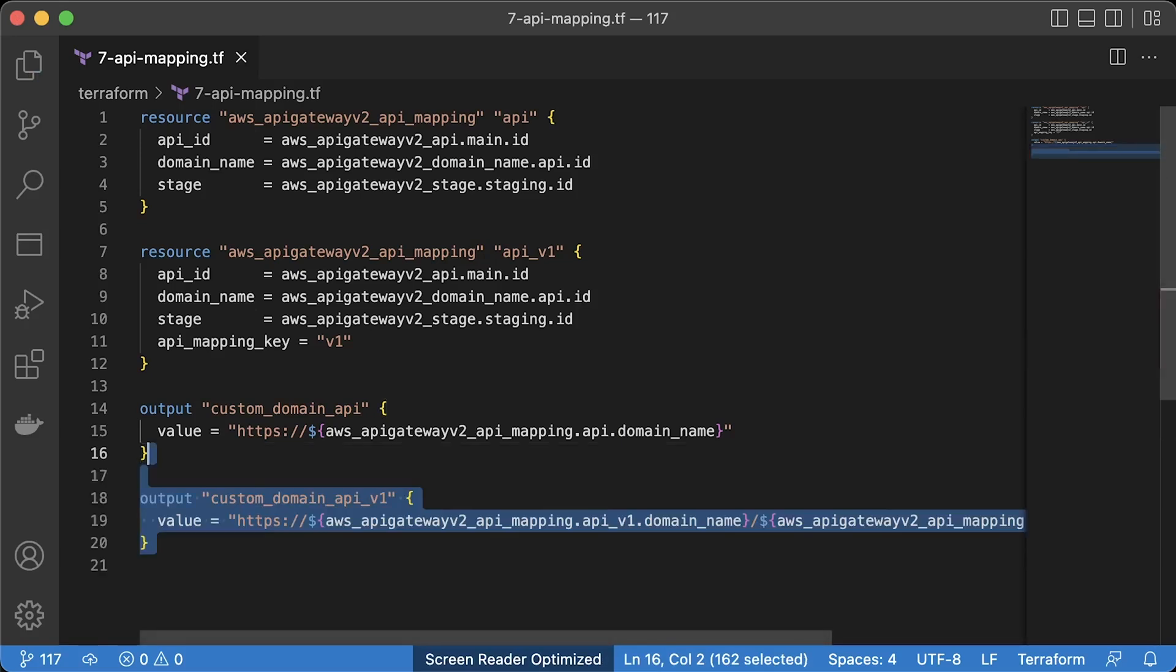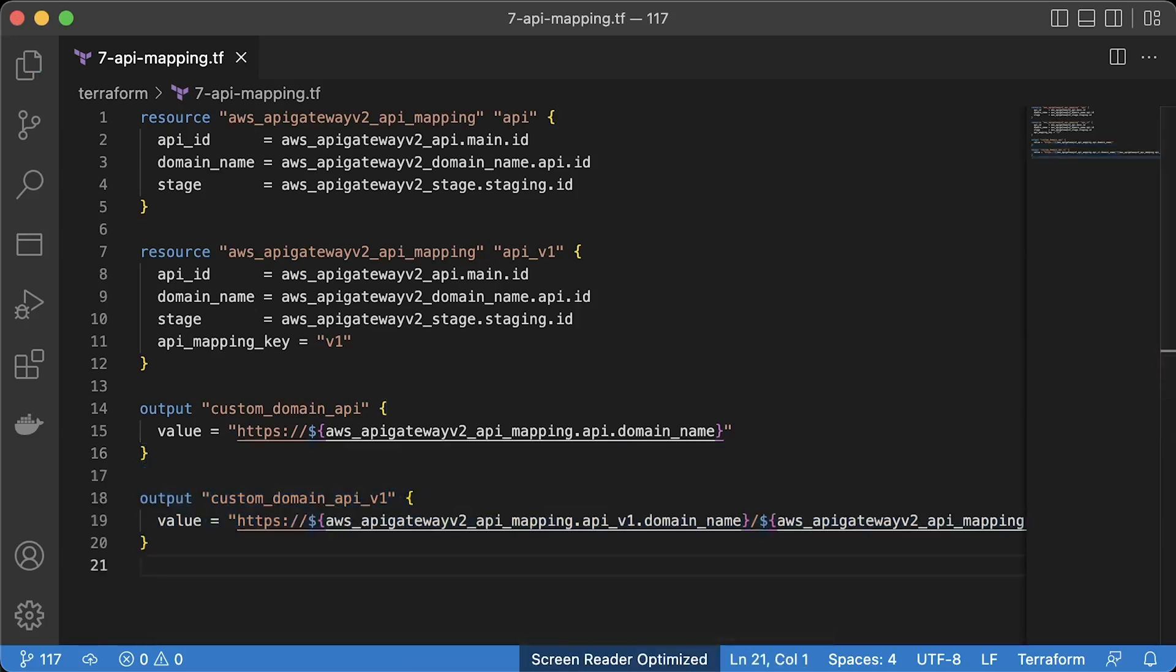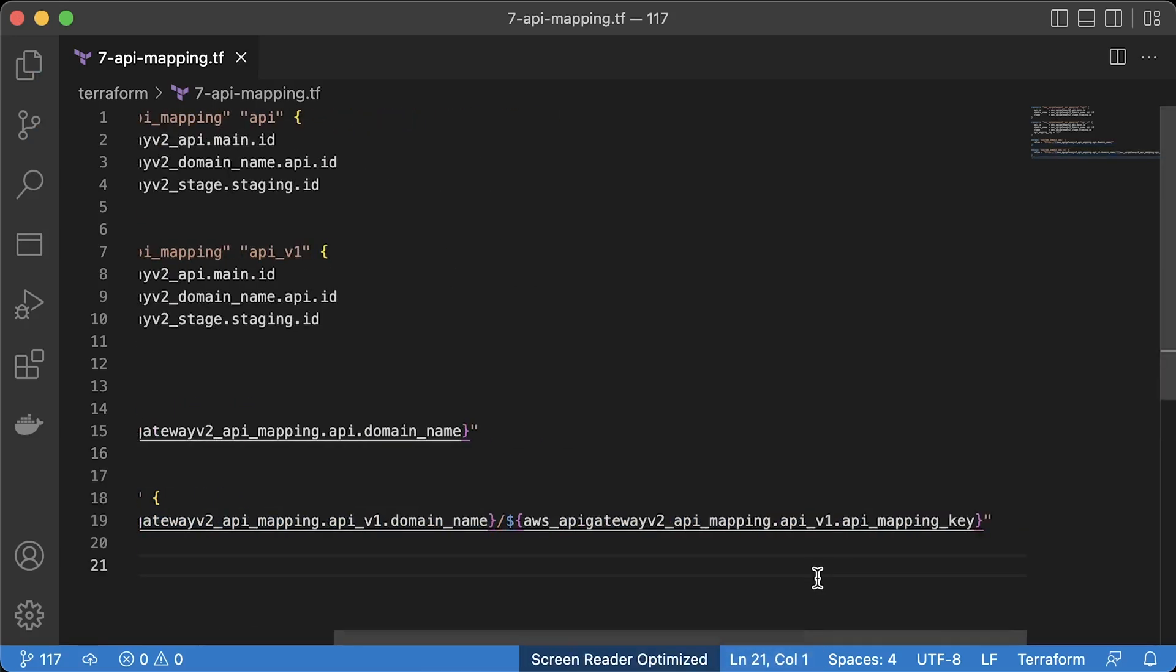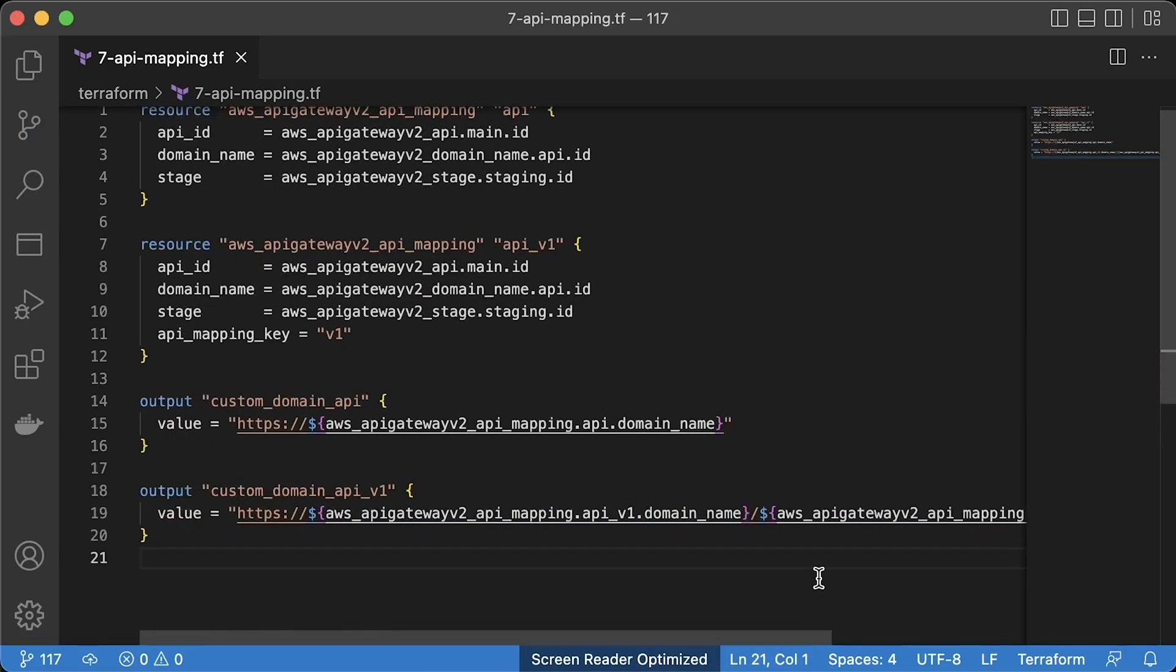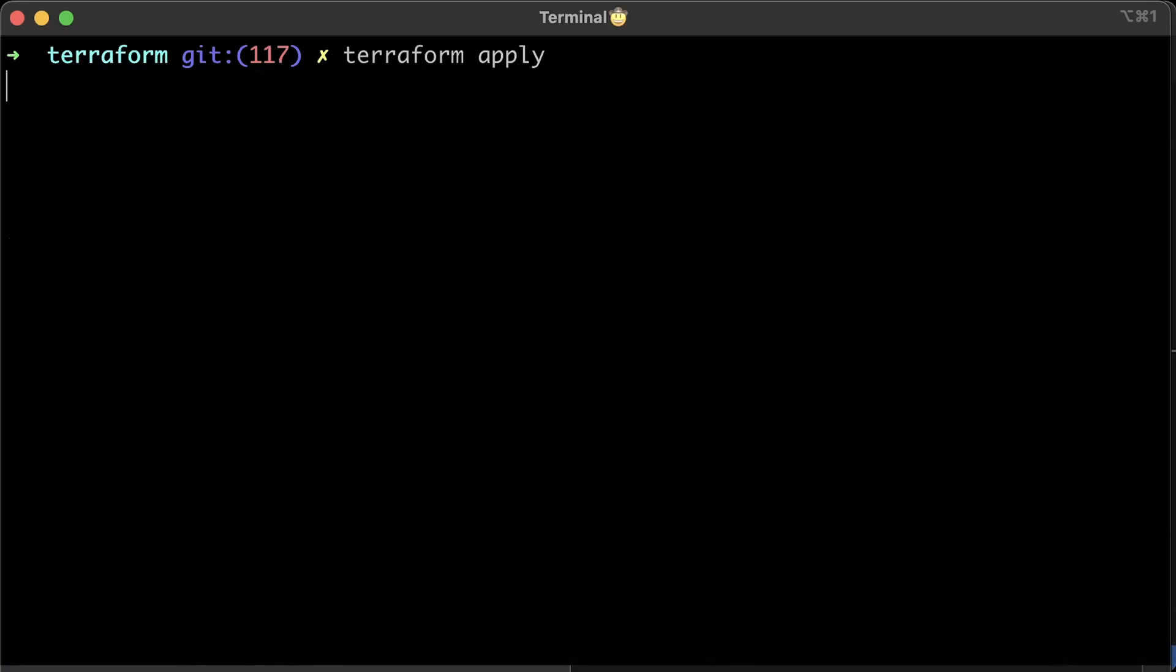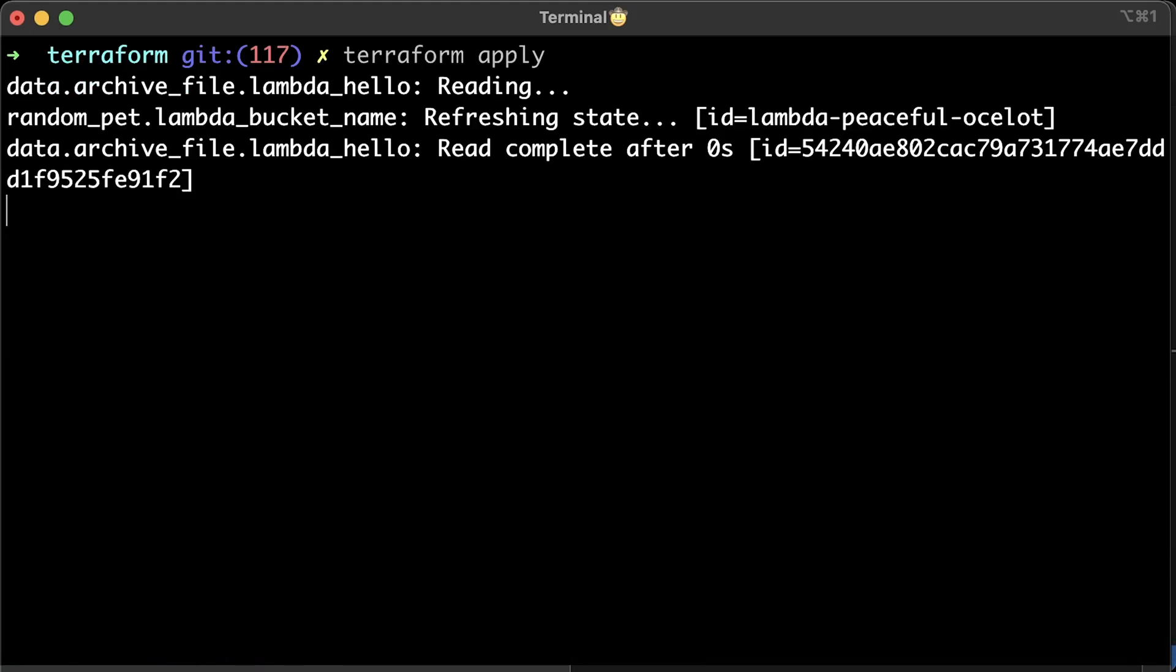Also, let's print out the endpoints. After you run Terraform, you should be able to access the API gateway with our custom domain.